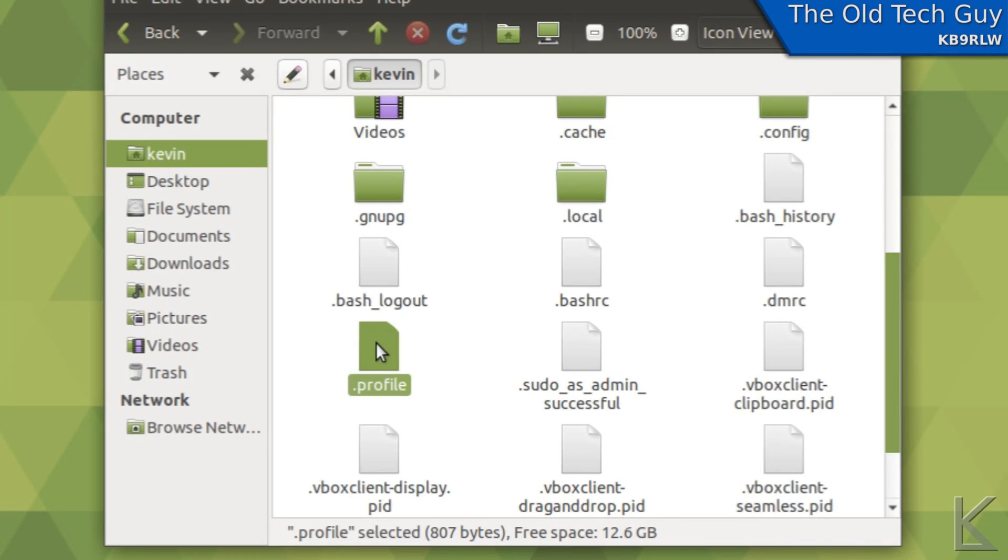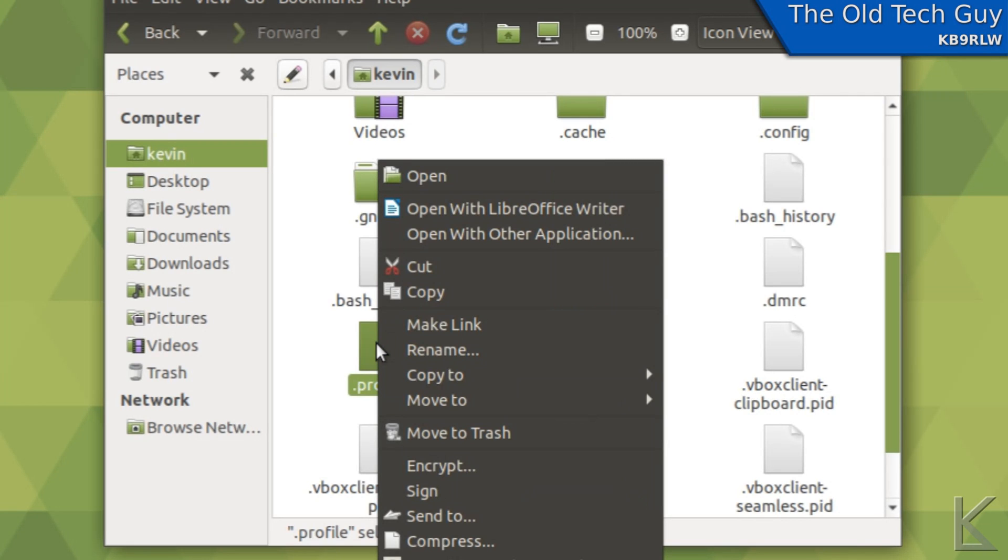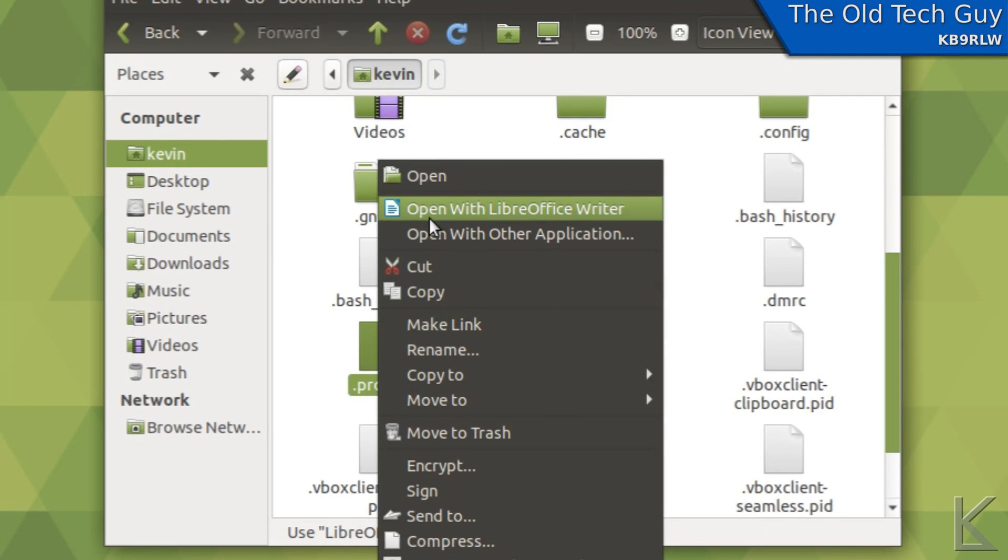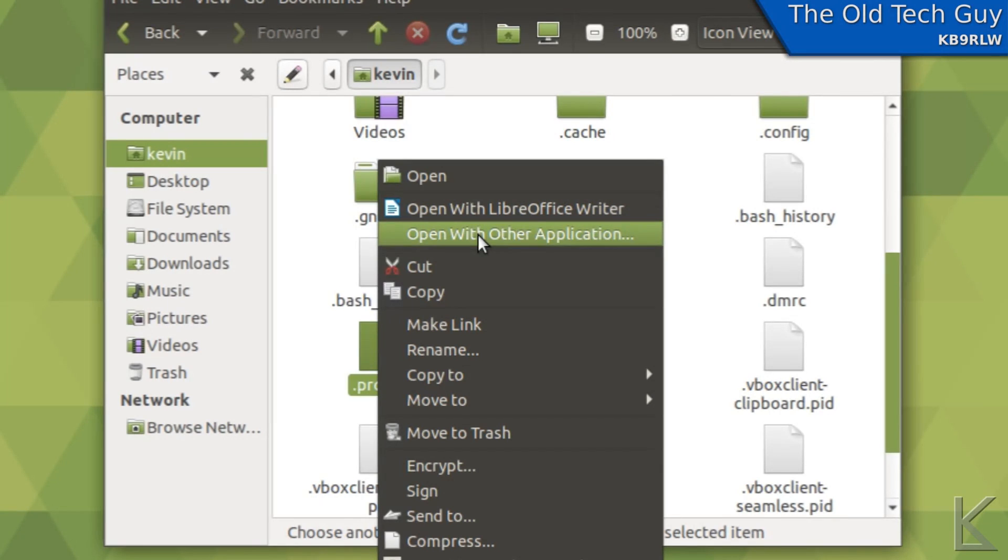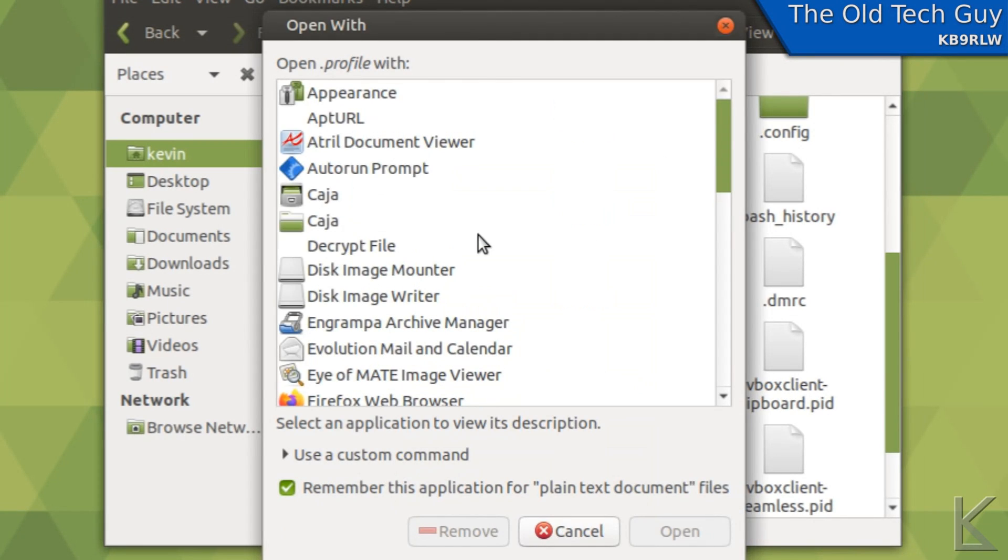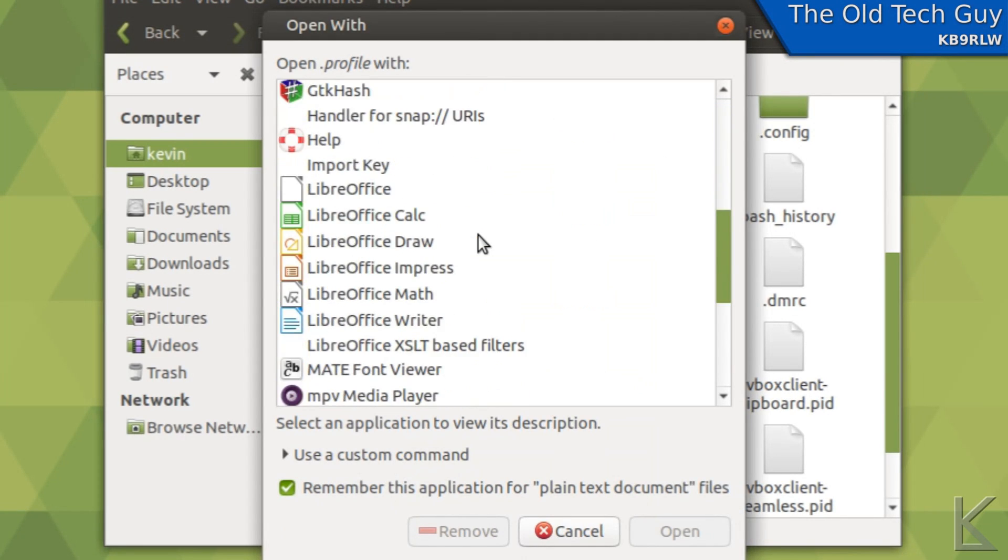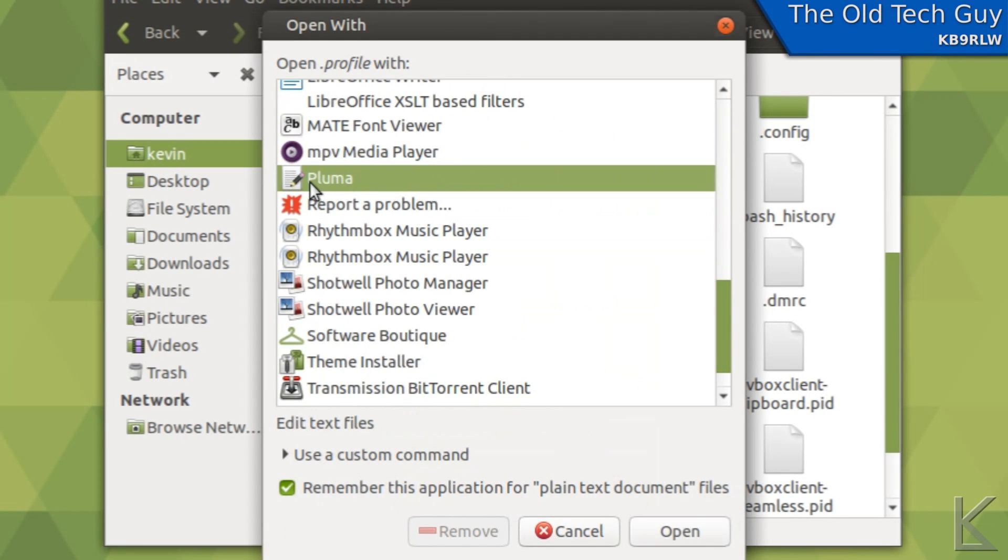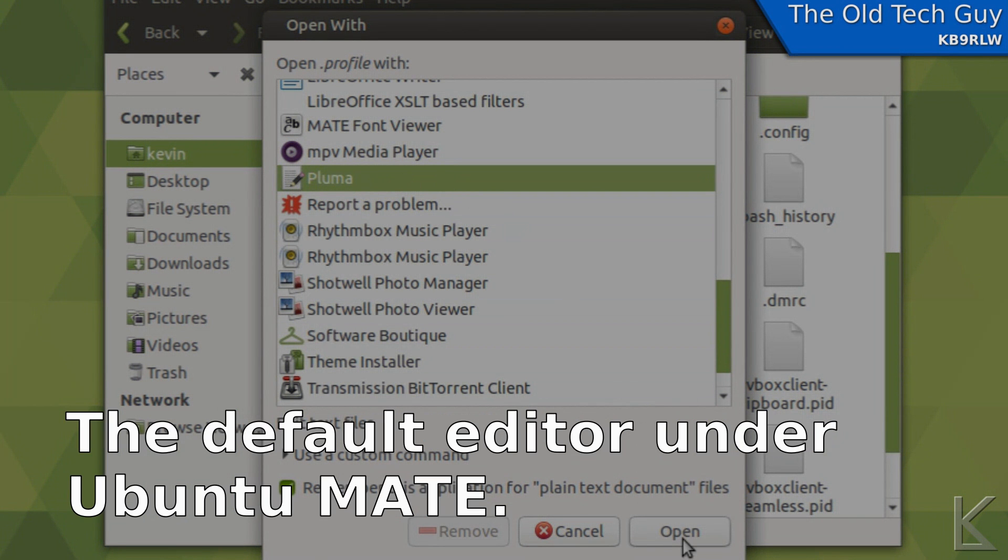Let's look at this file and see what's inside of it. I'm going to right click on it and select open with other application. And I'm going to use an editor to open it. Pluma is the default editor under Ubuntu, it's just a text editor.